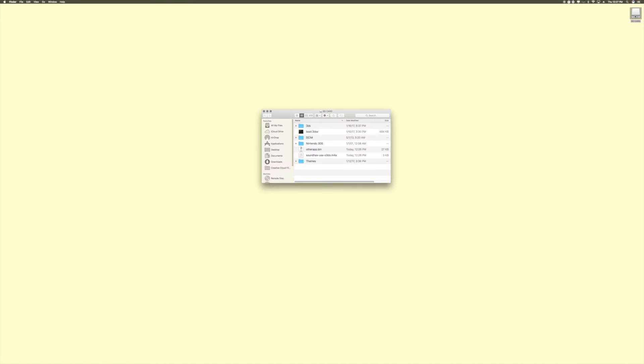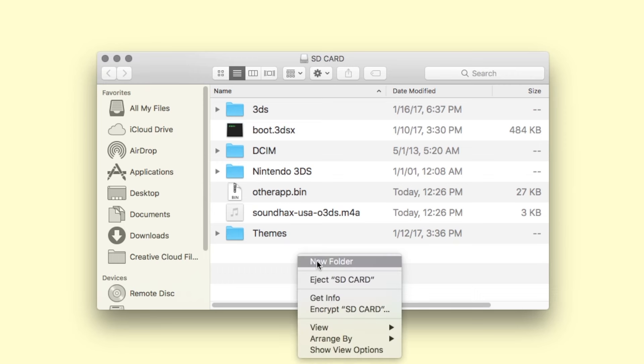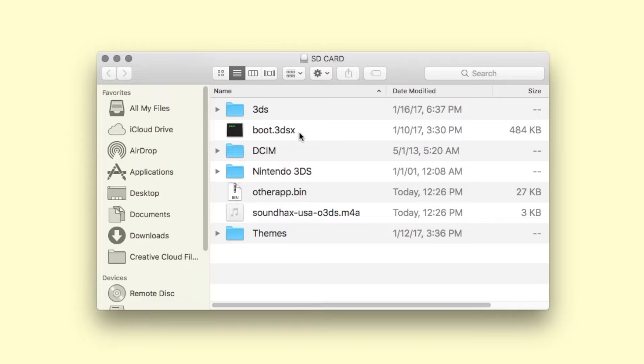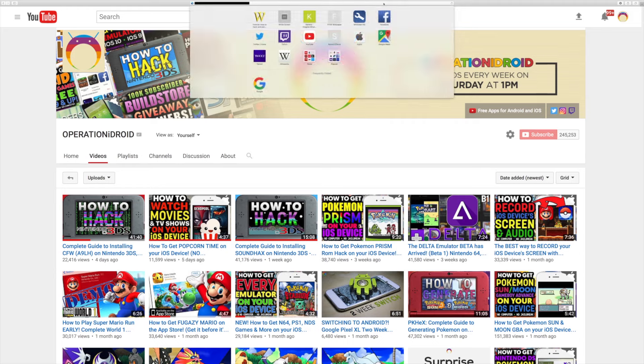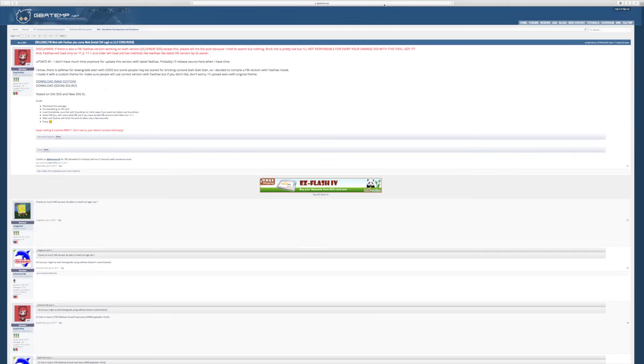Alright, getting FBI on a homebrewed 3DS is very simple but keep in mind that if your 3DS does not have custom firmware then FBI will only be able to install legit CIA's. Anyways, to begin, go ahead and place your SD card into your computer. And if you're using soundhacks as your homebrew entry point and it's not working for you, then make sure that your SD card looks like mine. In my tutorial, I made an error and I put the 3DS and boot.3dsx files into a folder. However, they should be on the root of your SD card. So if you're having issues, do that and you should be fine.